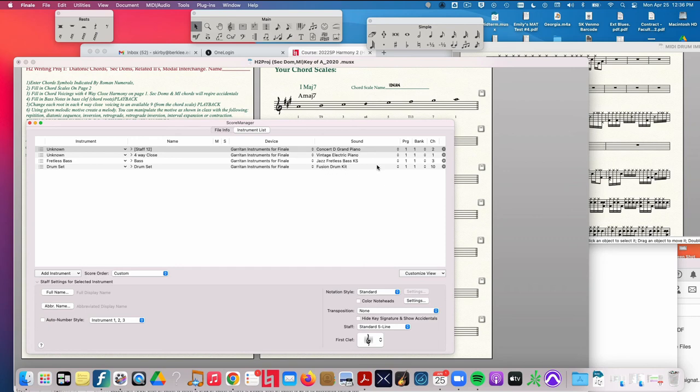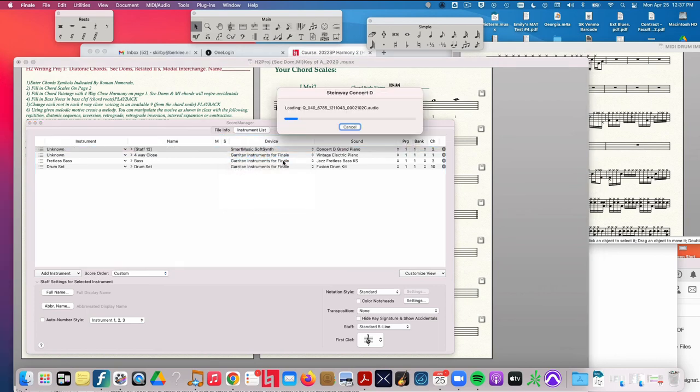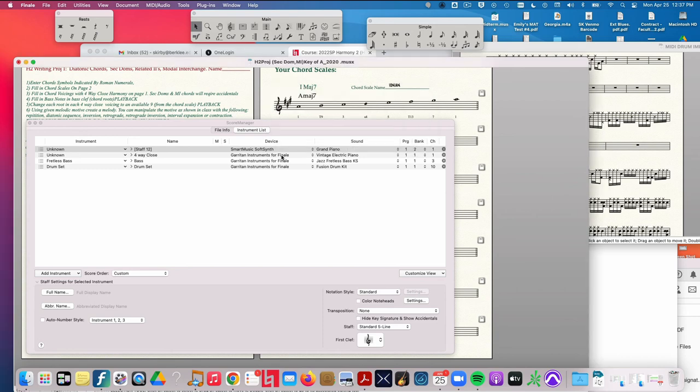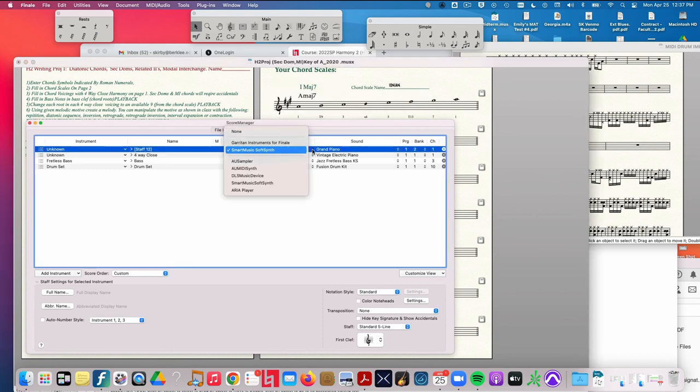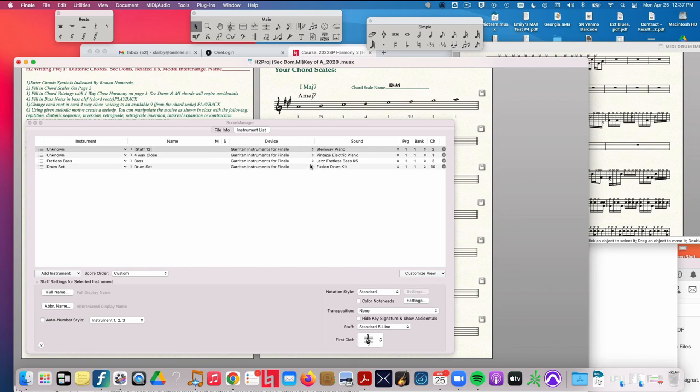Now, if you don't see this, if you see nothing here or you see something like SmartMusic, that means that somehow the sounds have gotten changed to MIDI. So the way you fix that is by clicking there and go up and choose Garritan Instruments for Finale for all of these. Okay, that's the fix there.